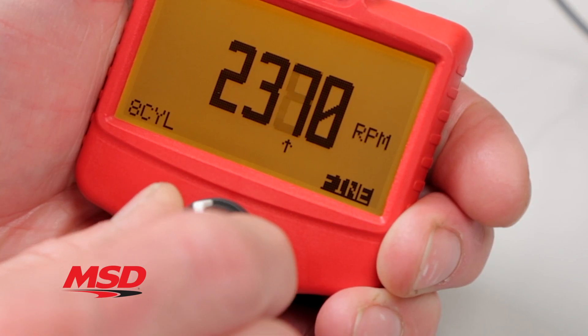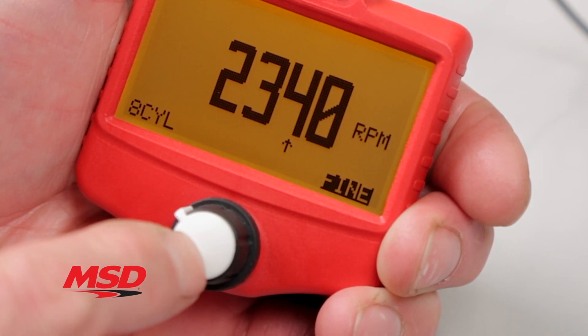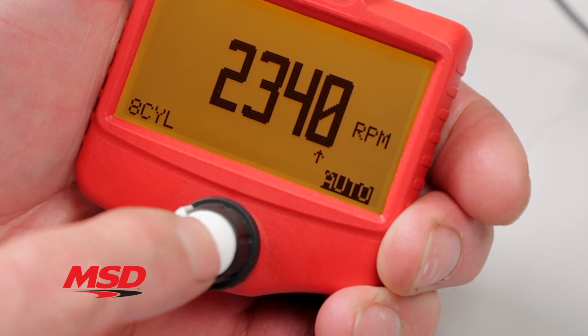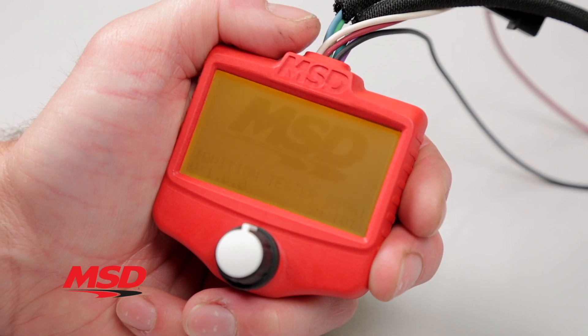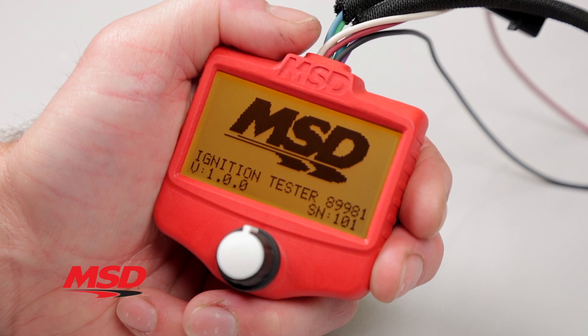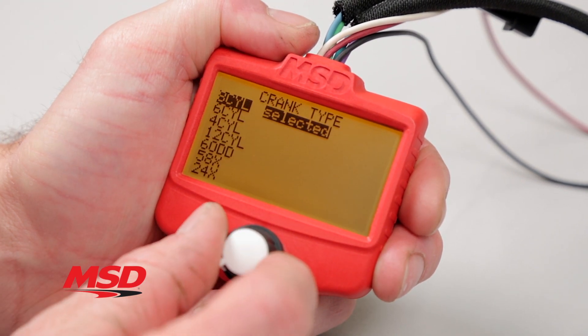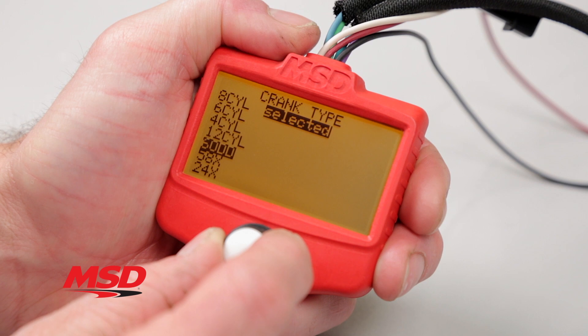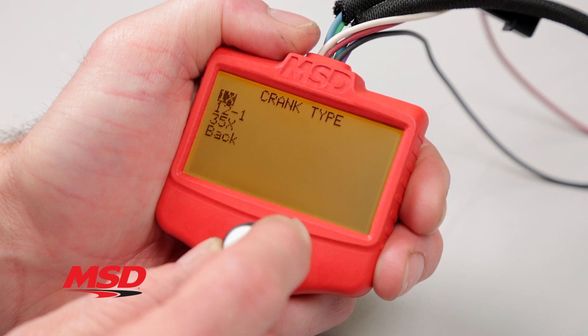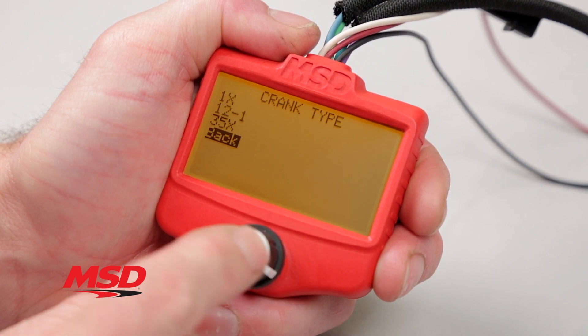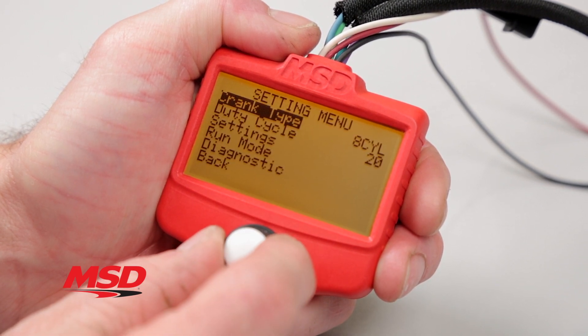A single knob controls all functions and with a compact design and easy hookup, testing your ignition system has never been easier or more precise. The large backlit display makes it easy to read. You can simulate up to 9 different crank sensor signal types, as well as signals that emulate mechanical points, electronic points, replacement modules, magnetic pickups, and hall effect sensors.